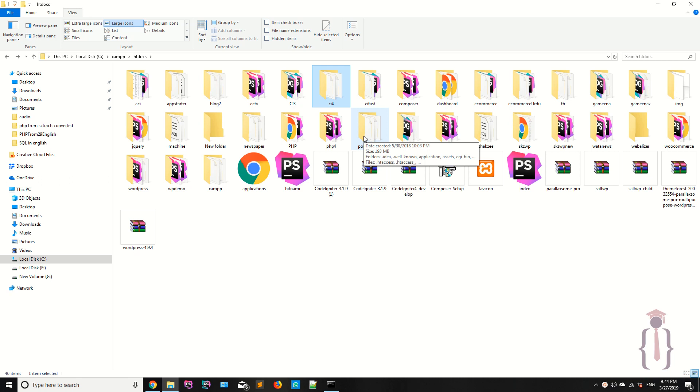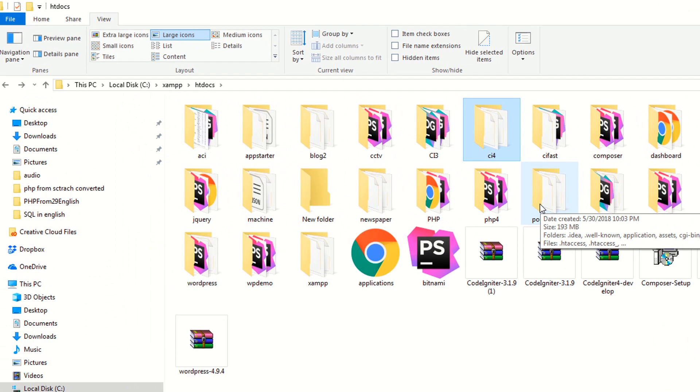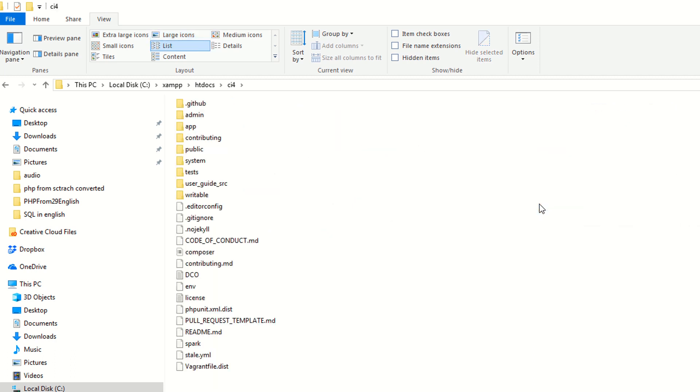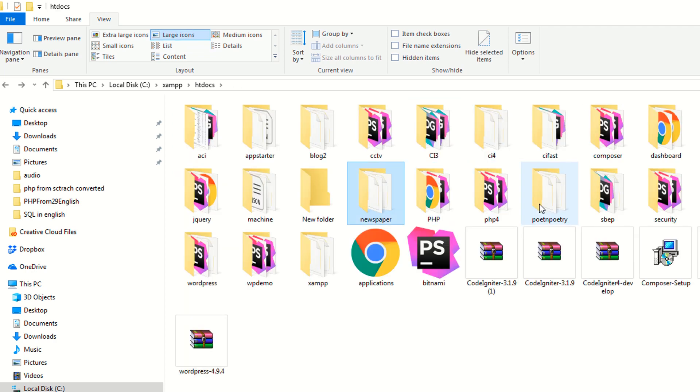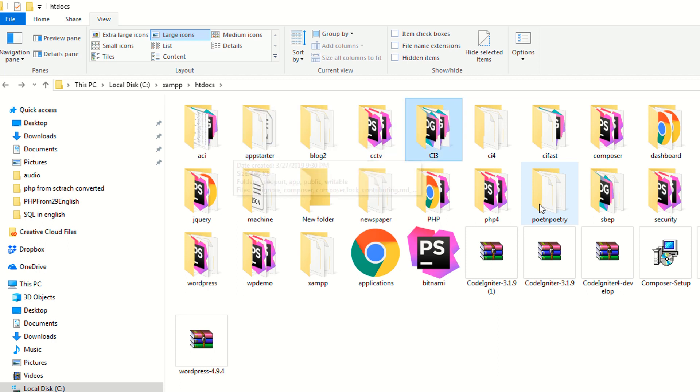Today we are going to discuss the application structure or the folder structure so you can easily be familiar with the CodeIgniter and the CodeIgniter environment. Now as you know we have downloaded two versions, these versions we have downloaded manually, and at the start this version we have downloaded by using the composer.